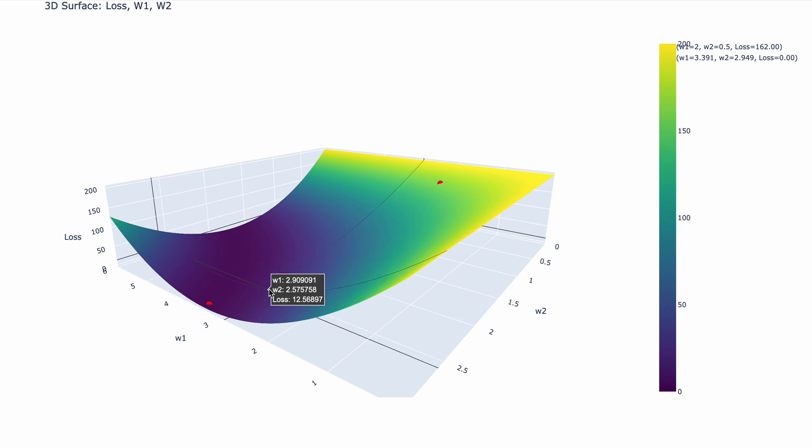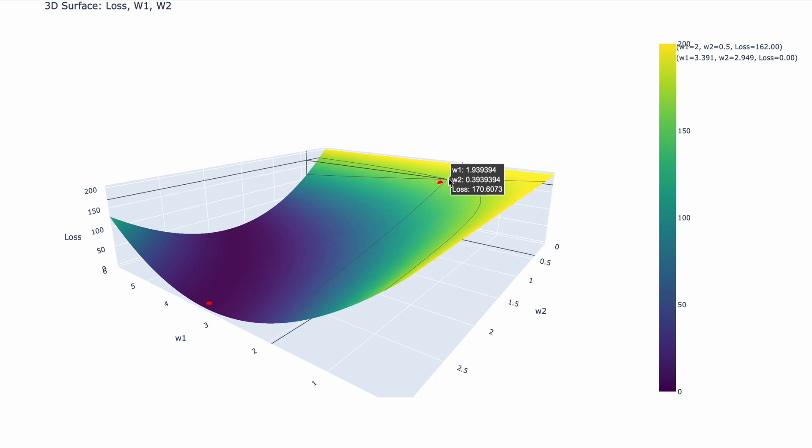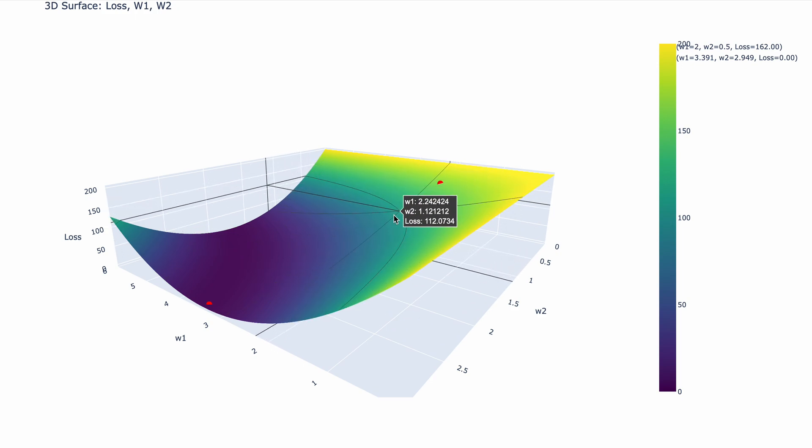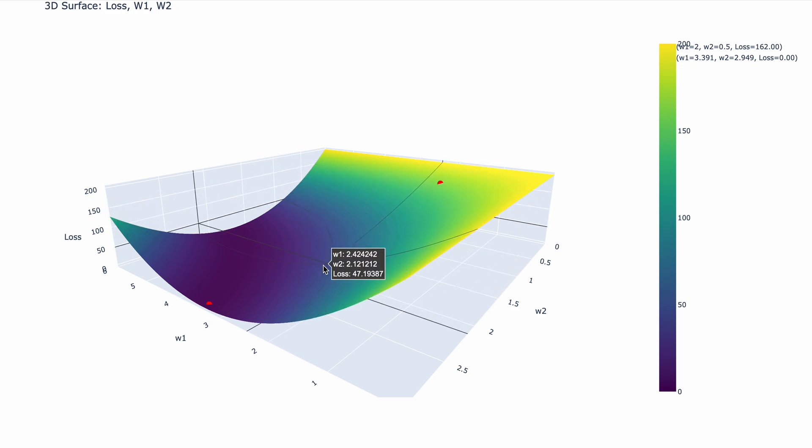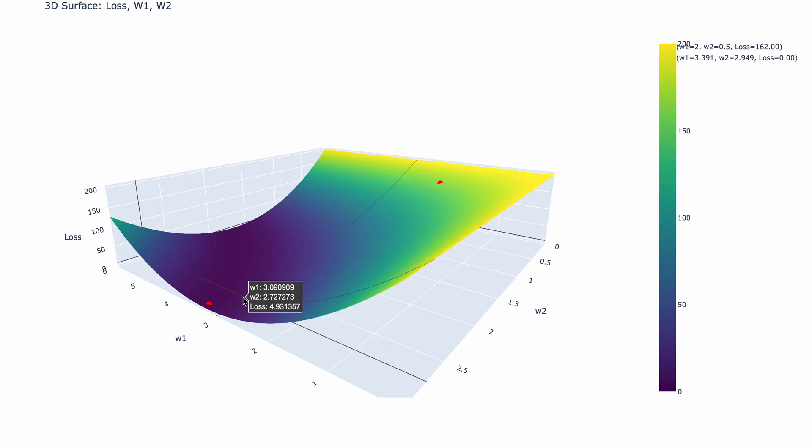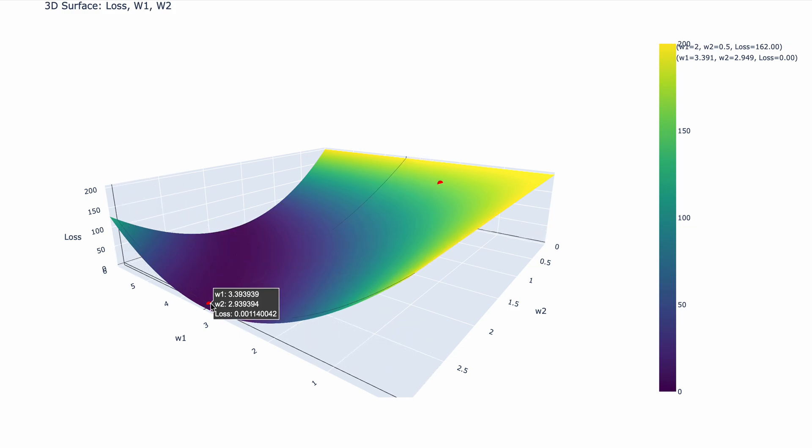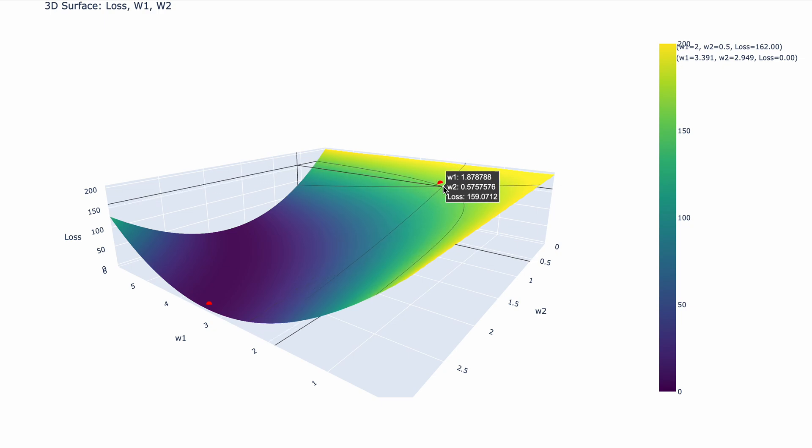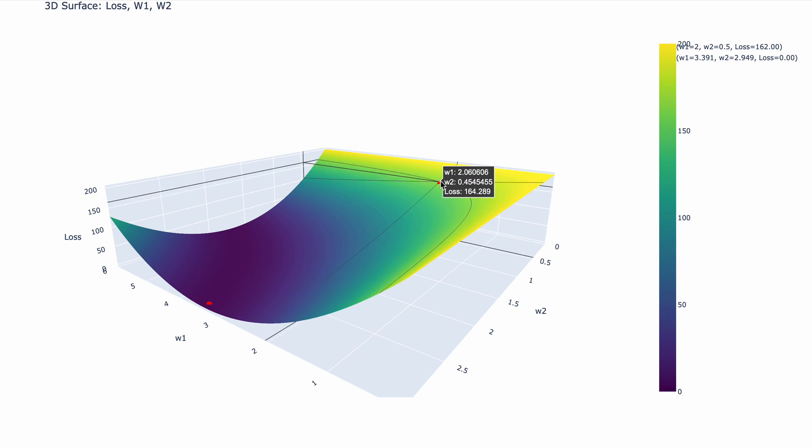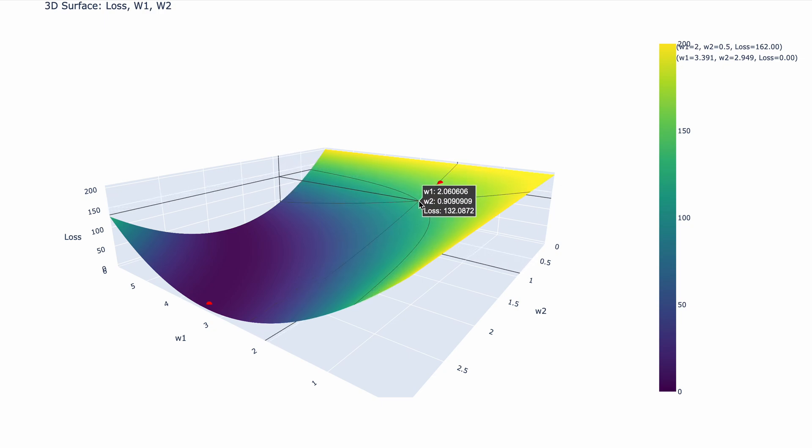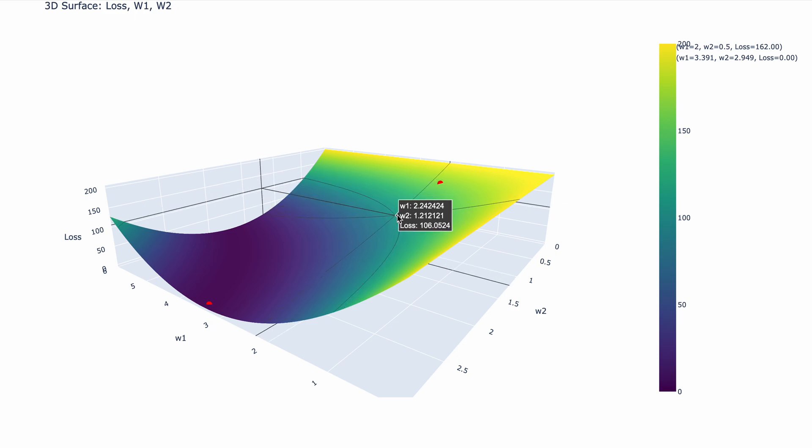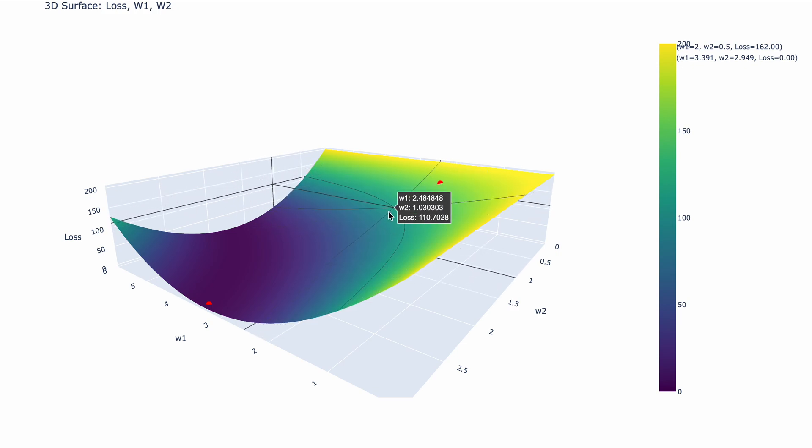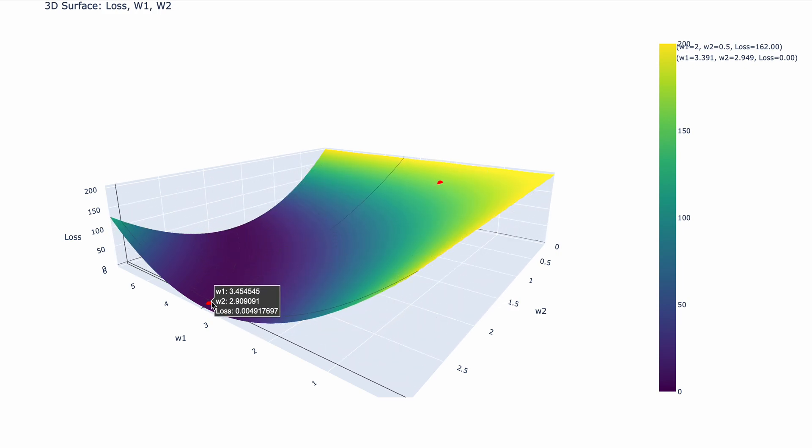If you've learned about gradient descent before, oftentimes an analogy is that you roll a ball and it will try to get to the minimum value. And this is exactly what you see over here. As you can see, when we get w1 and w2 over here at that red dot, the loss is essentially zero, compared to over here when the loss is 162. So gradient descent is going to use backpropagation to get from here all the way down here.